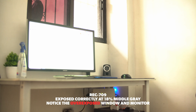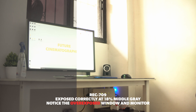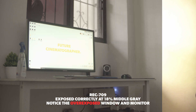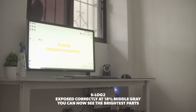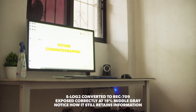So to capture the best dynamic range, we need to shoot with S-Log2. What separates a film from that video-y look is dynamic range — the better the dynamic range, the more cinematic it will look. So with that information, how do we expose for S-Log2?